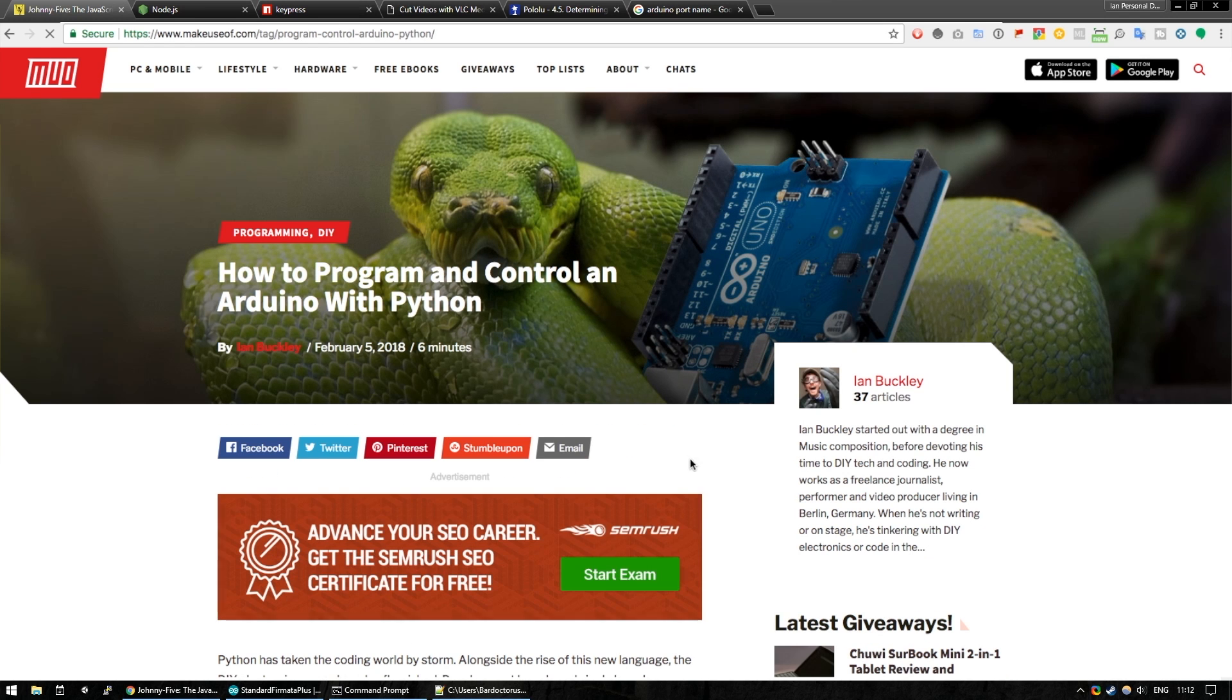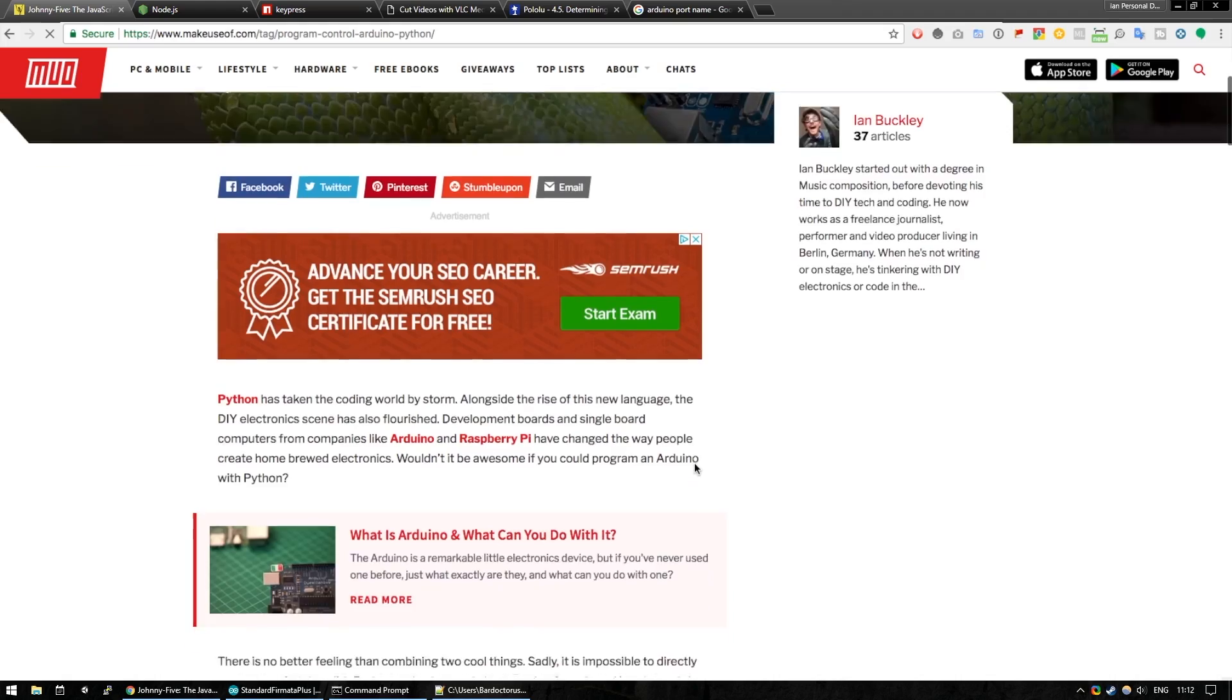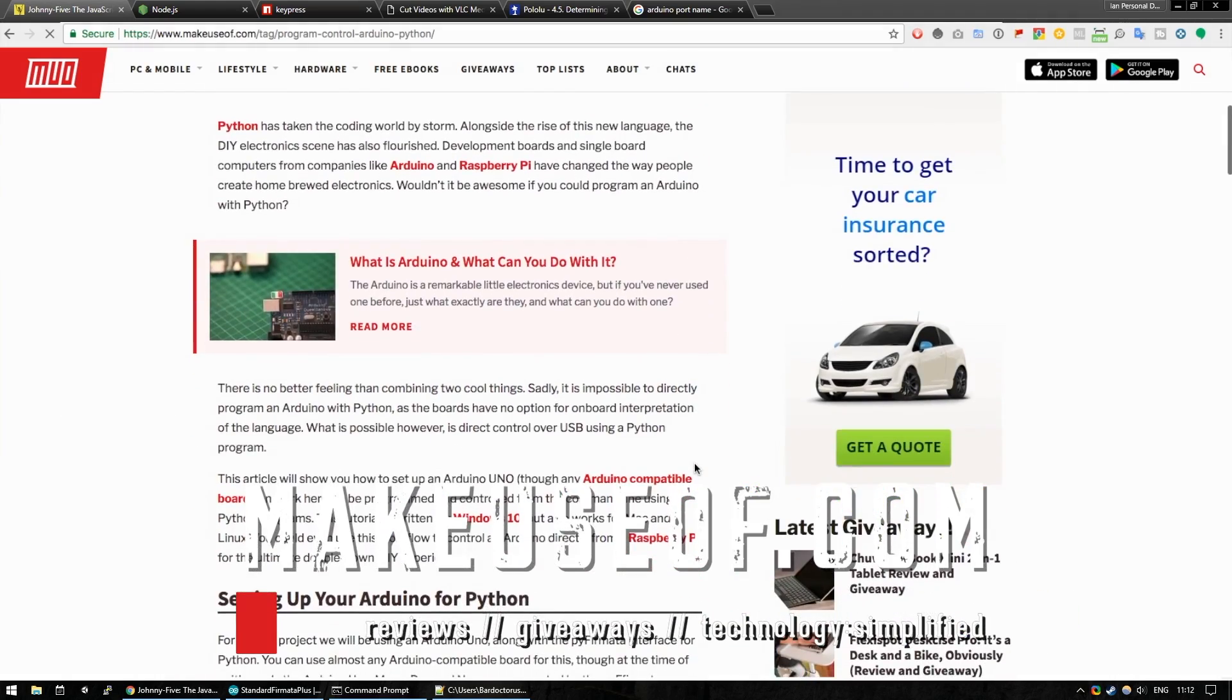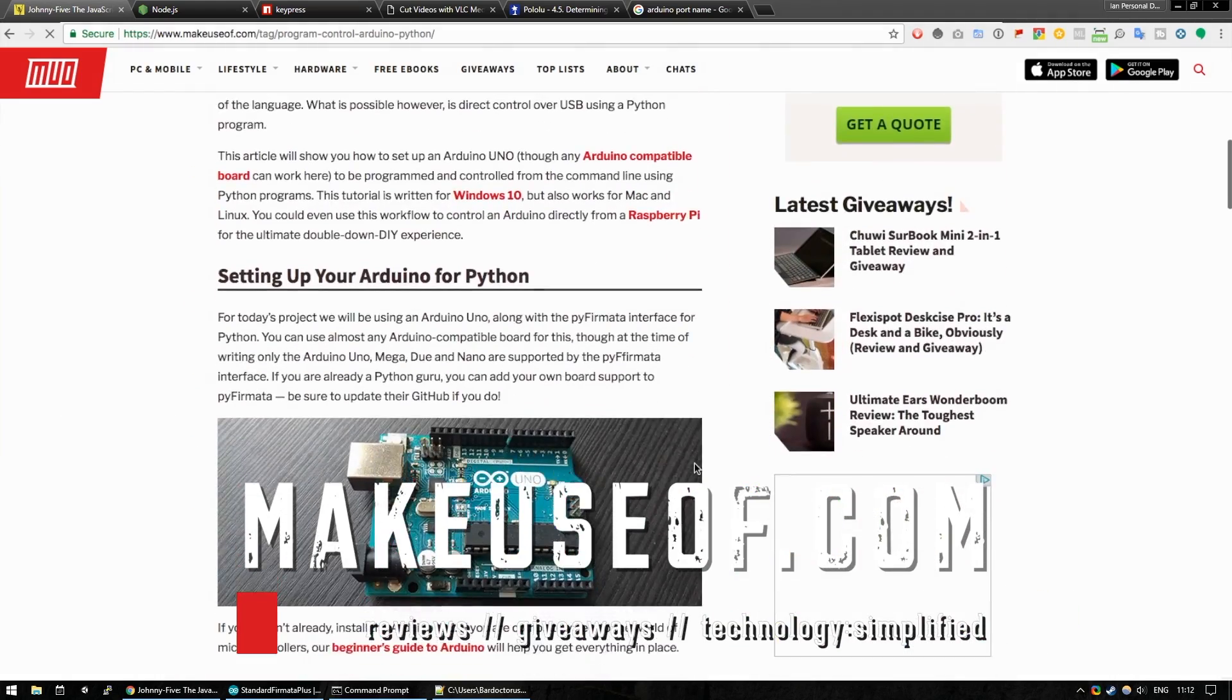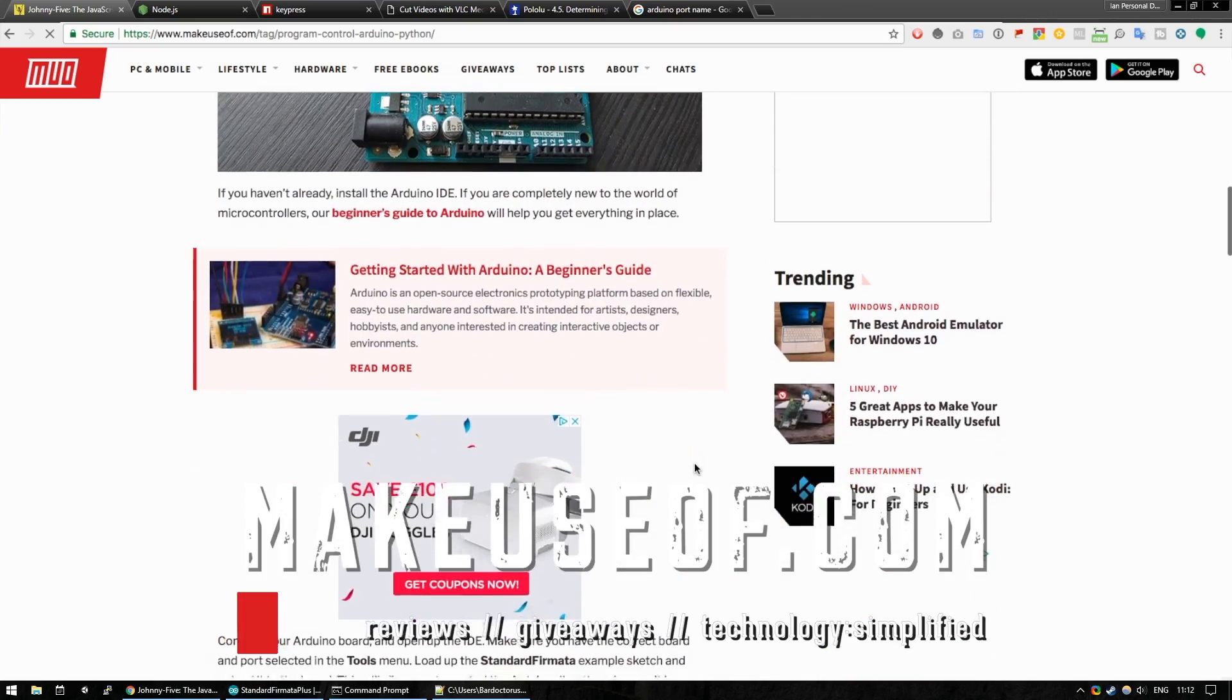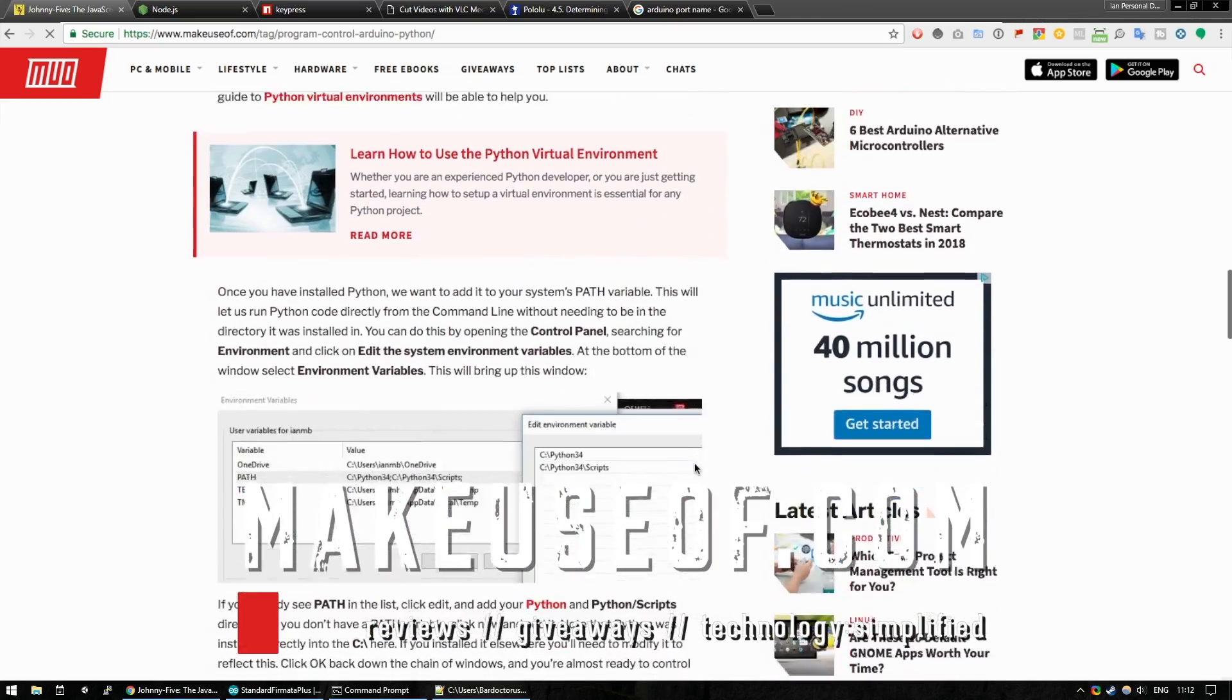I'd hope to do a lot more articles like this in the future. If there's a programming language that you would like to see working with an Arduino, please let us know in the comments below. And don't forget to subscribe for more weekly tech tips and giveaways. Thanks a lot. Bye-bye.